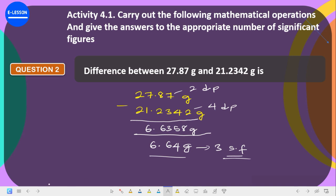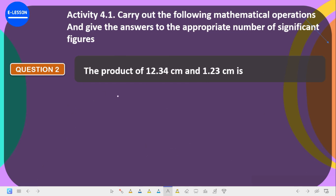After subtracting, round your answer so that the number of decimal places equals that of the value with the fewest decimal places among those given. Now for products — multiplication — you use the value with the fewest significant figures, not decimal places. For addition and subtraction you use decimal places; for multiplication and division you use significant figures. The product means multiplication, so we multiply 12.34 centimeters times 1.23.